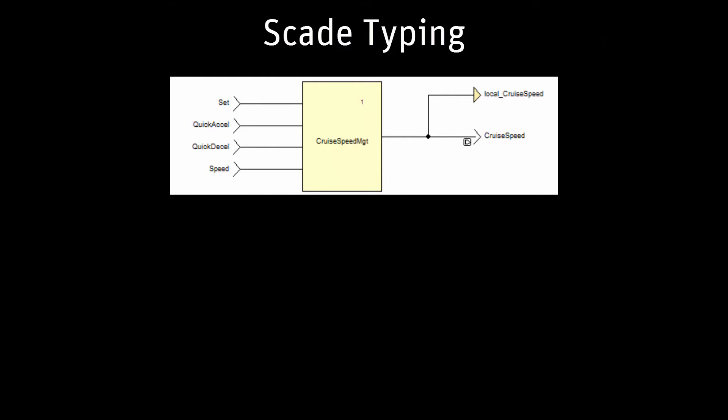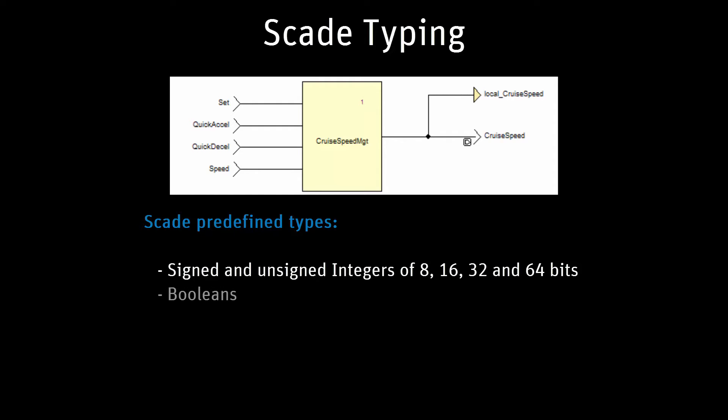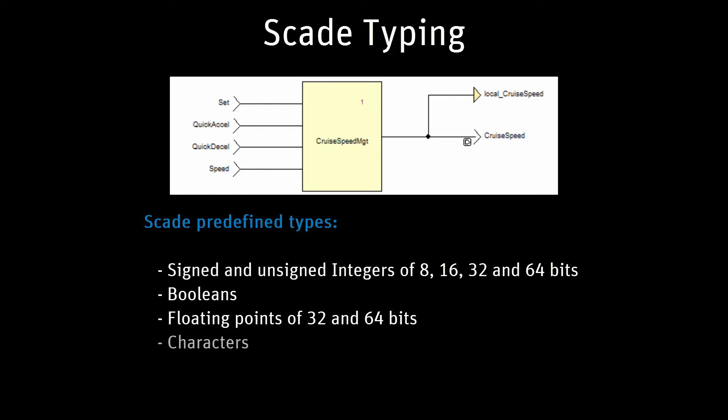In SCADE, every flow is typed. The used variables are explicitly typed. The predefined types are signed and unsigned integers of 8, 16, 32, and 64 bits, Booleans, floating points of 32 and 64 bits, and characters. But you can also create your own types.